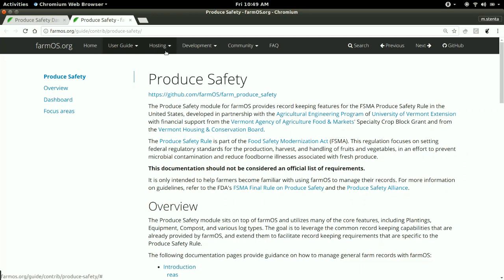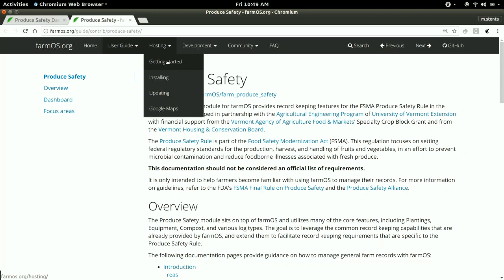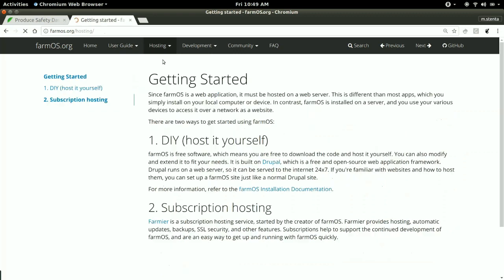FarmOS is open source, so it's possible to download the code yourself and set it up to run on your own server. It runs like a website, so you need a web server with a database and PHP because FarmOS is built using Drupal. There's instructions in the getting started guide, and there's two ways you can go about this.